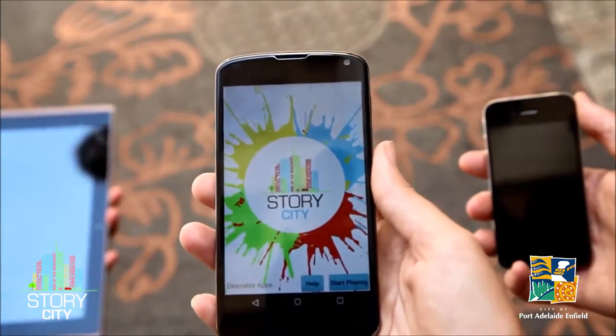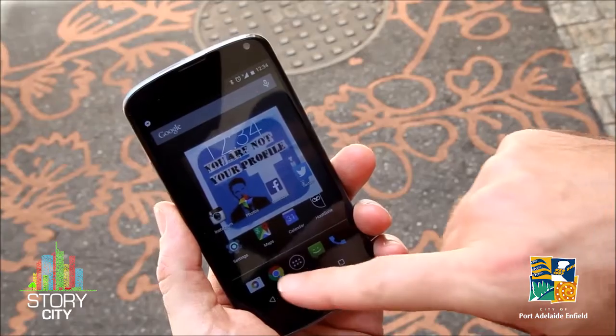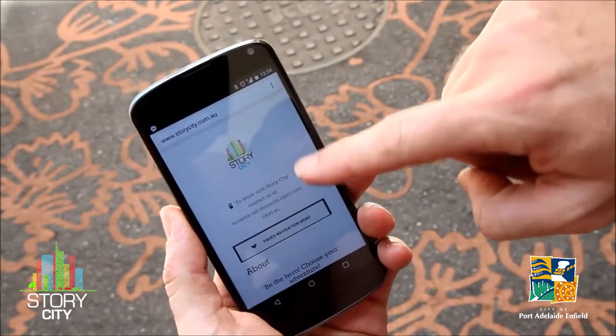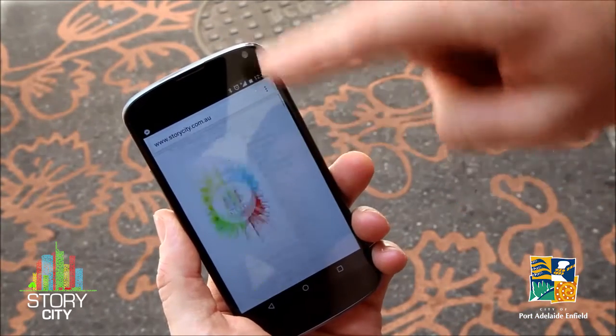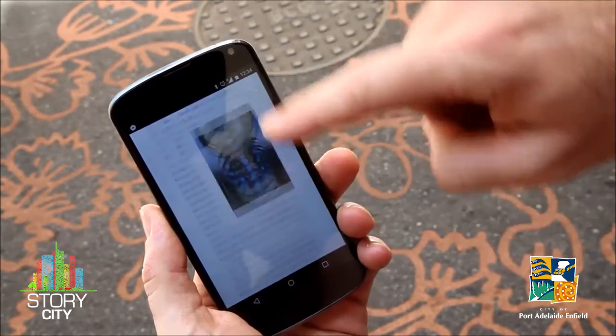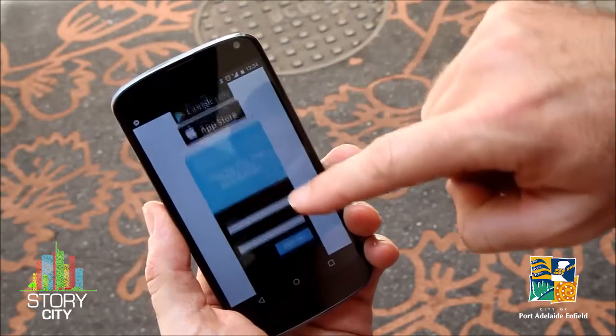Here's how to get started on your adventure. Download and install the Story City app for your Android or Apple phone or tablet from storycity.com.au.